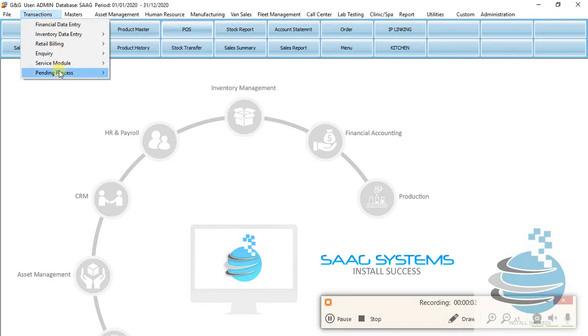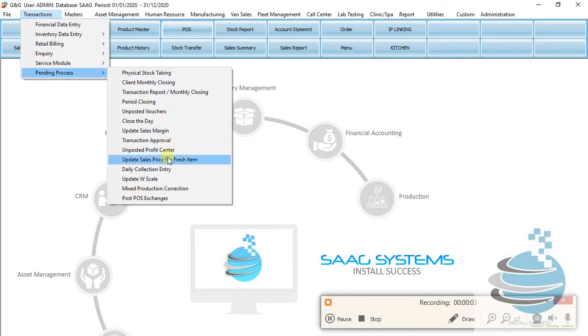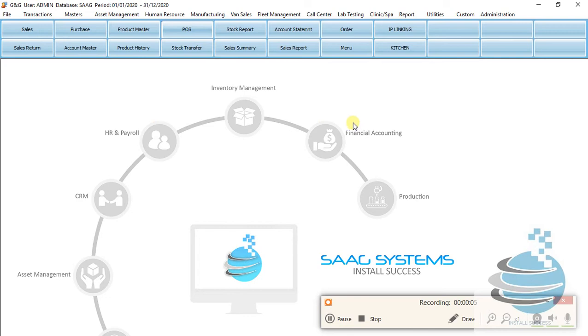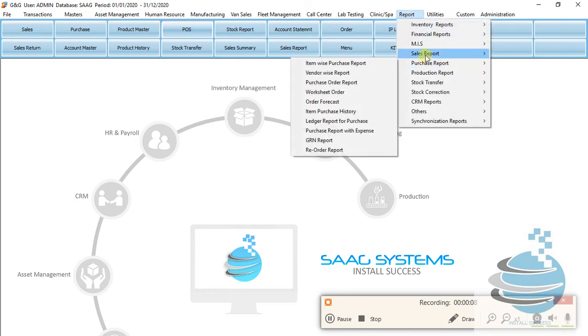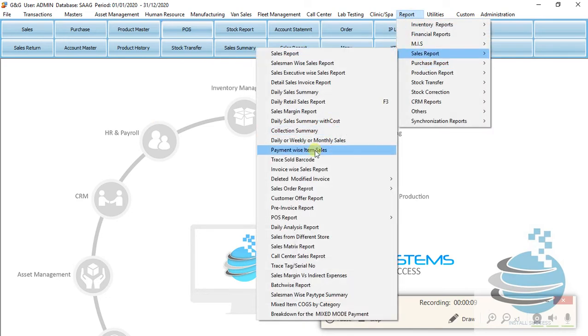Today, we will close the daily collection. This is a report. The report is in the collection summary.